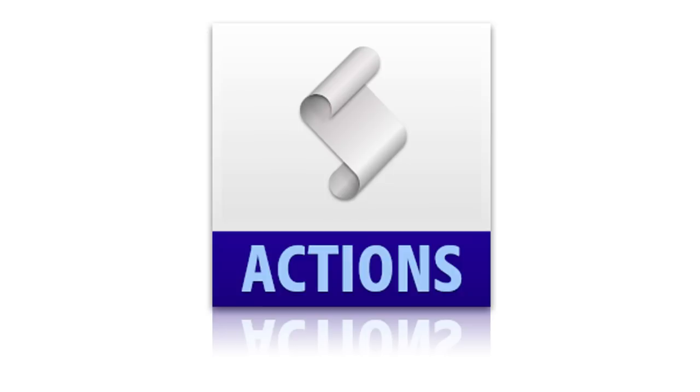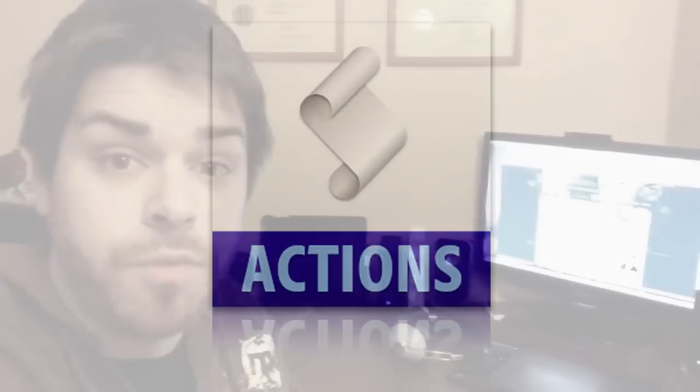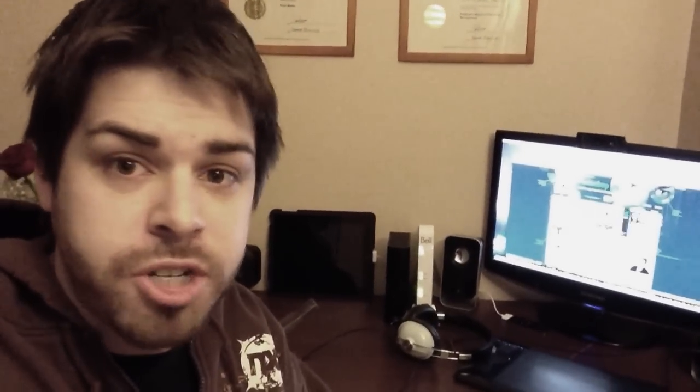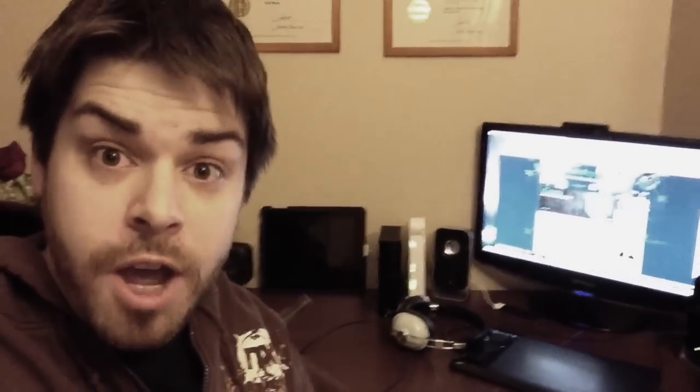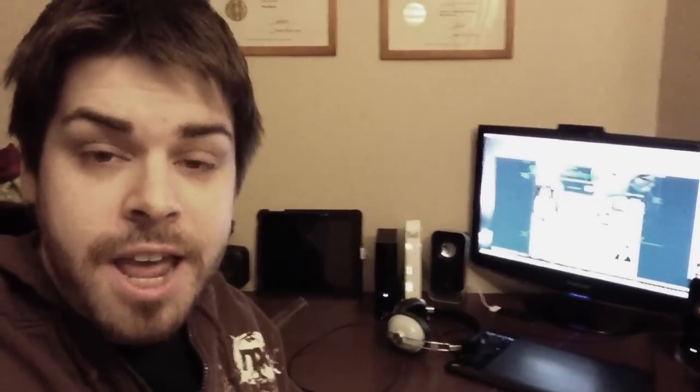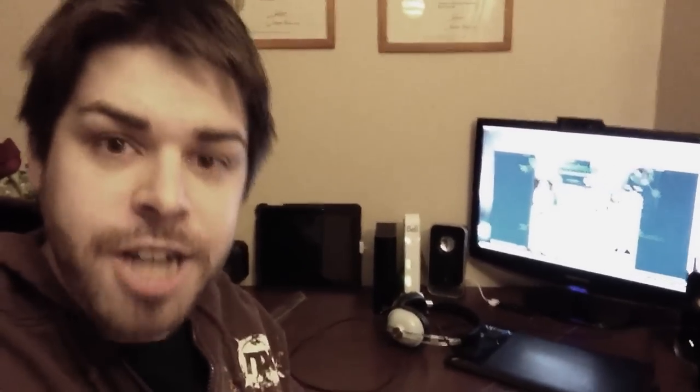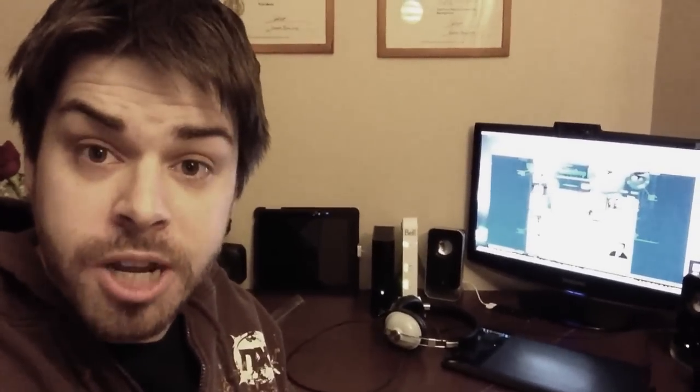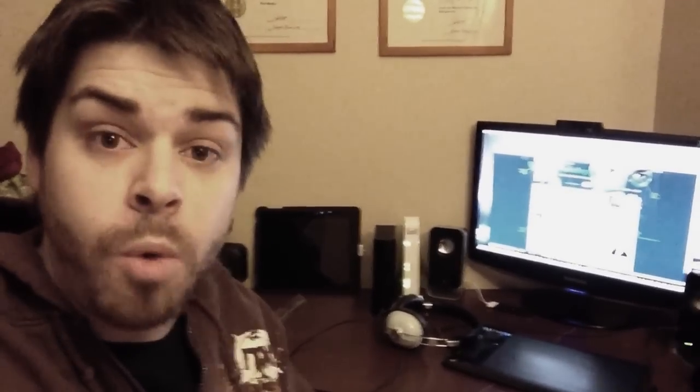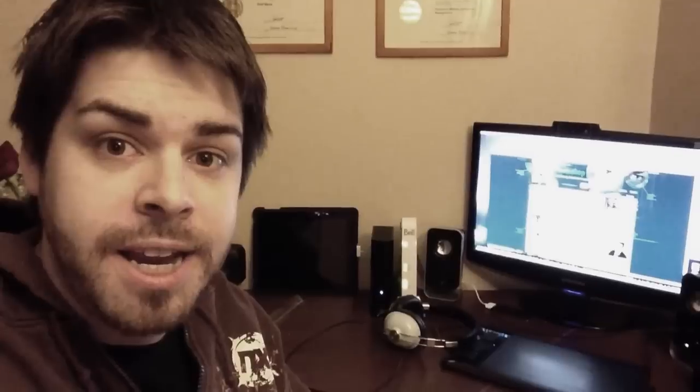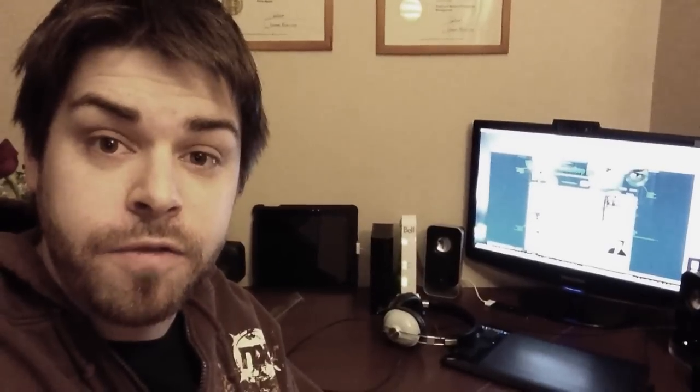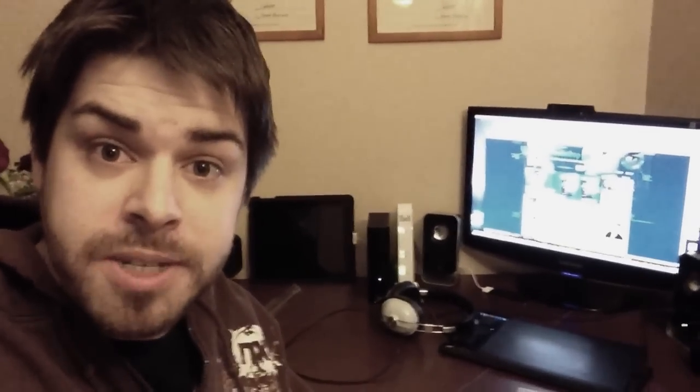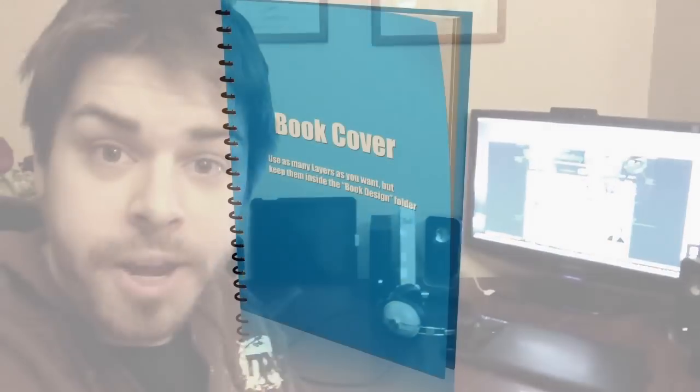So what an Action Script actually is, is a series of recorded Photoshop steps. So every time there's a brushstroke, every time you click a tool, everything, Photoshop records all that. And then you create an Action Script out of it, and then the next person comes along and wants to do the same thing. They just click Play, and Photoshop virtually replays all those steps and does that Action for you.